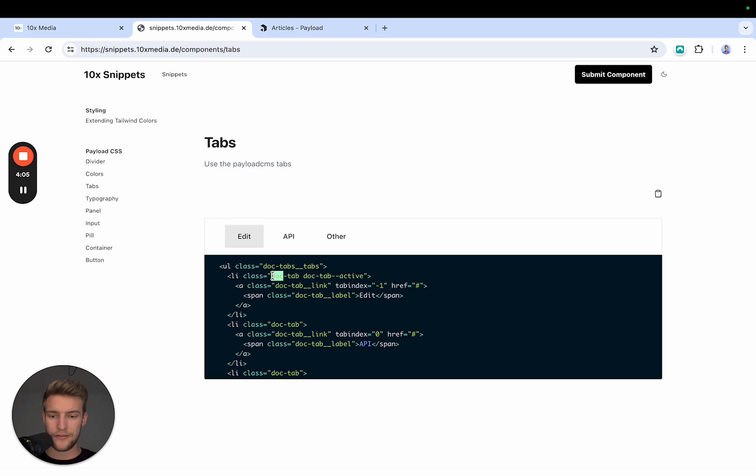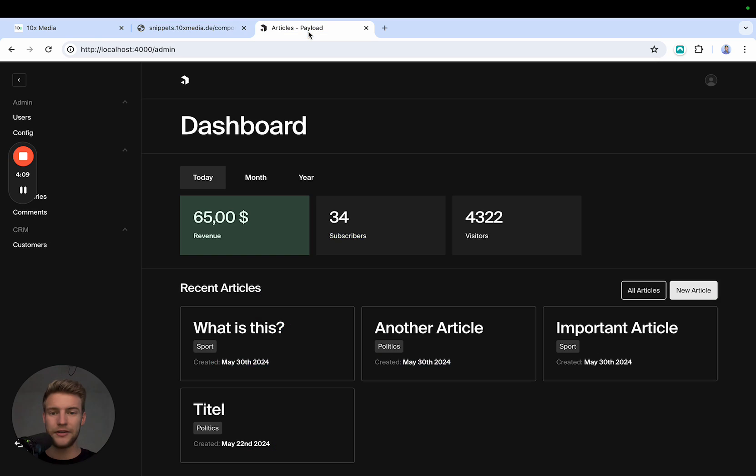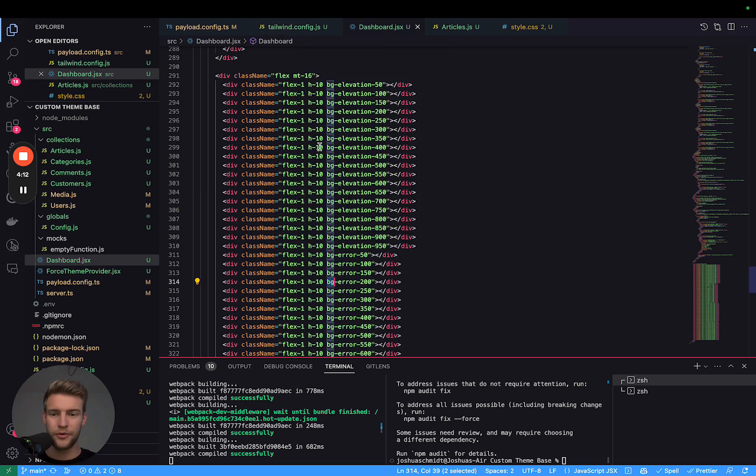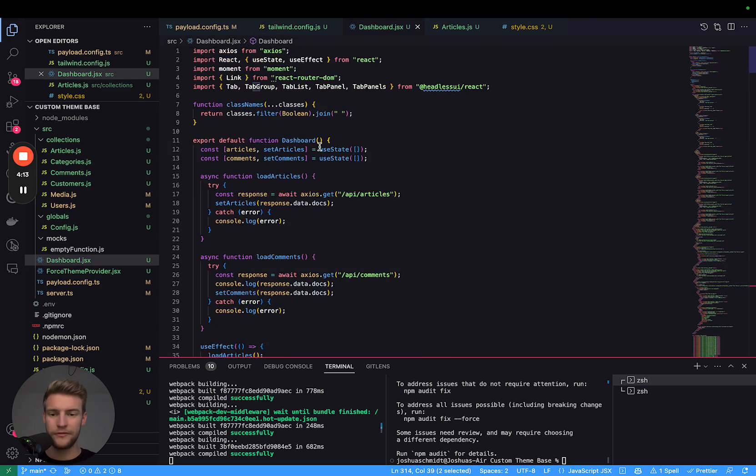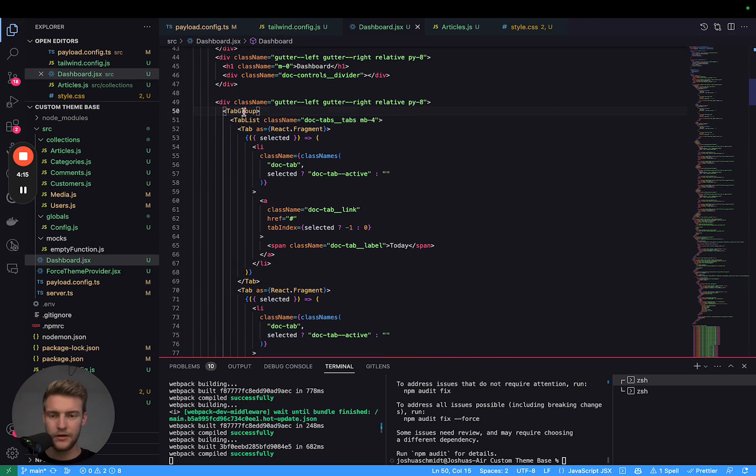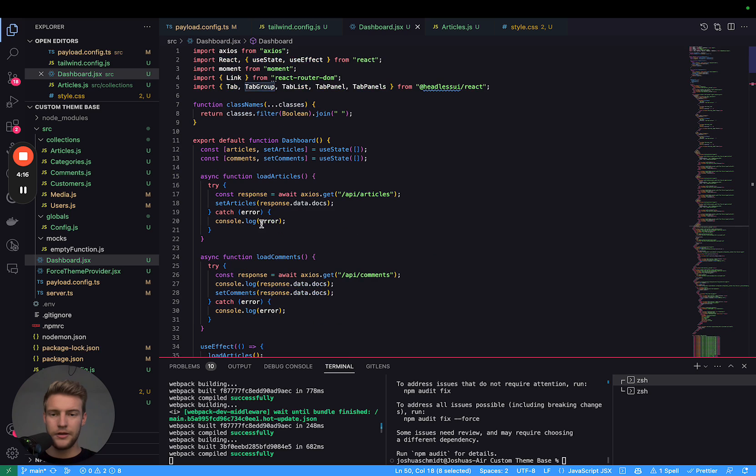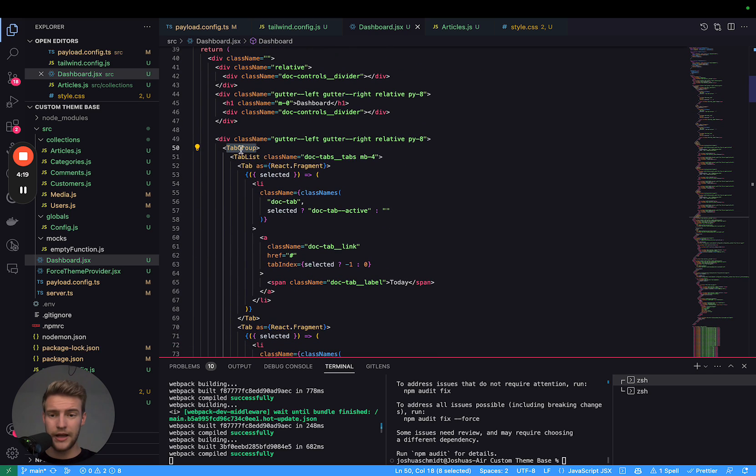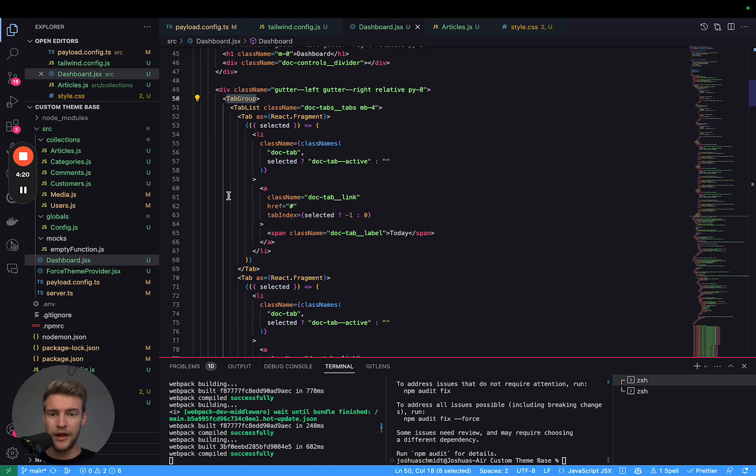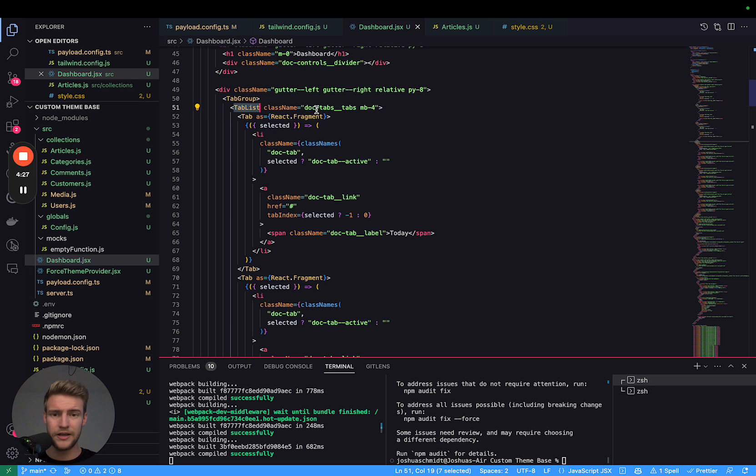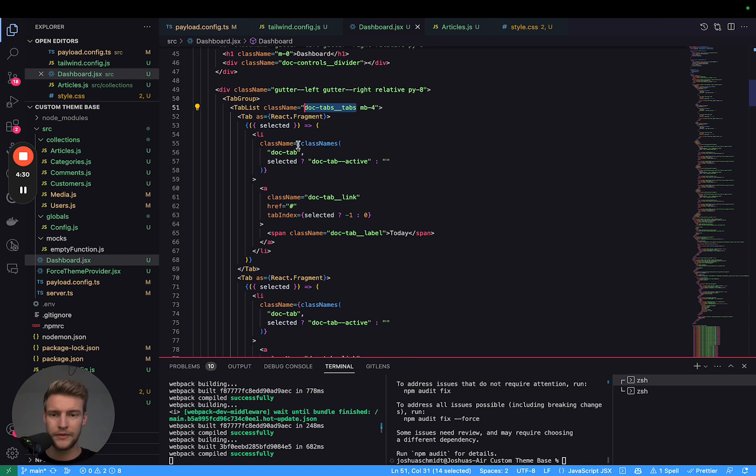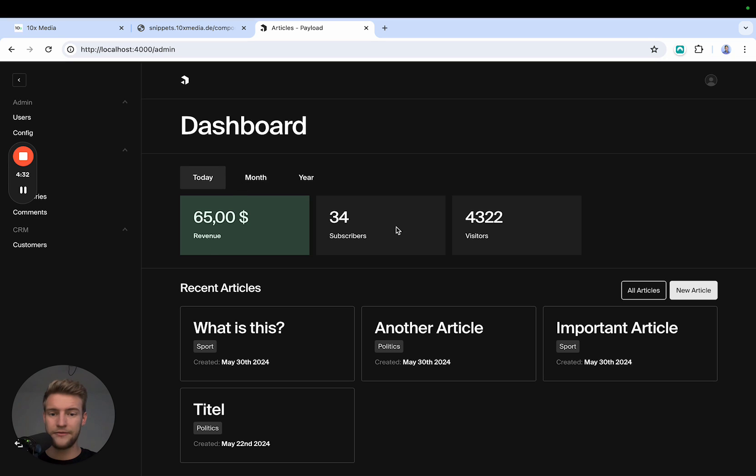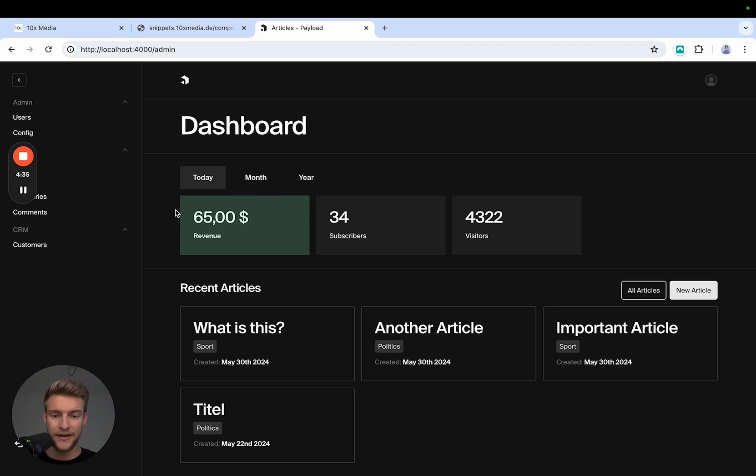And we implemented this here in the dashboard with headless UI. You create a normal headless UI tab group with a tab list, and then you include the Payload classes.